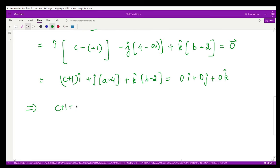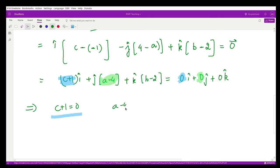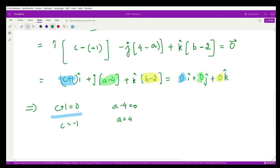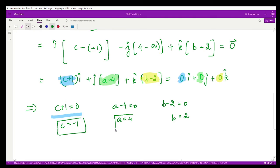Equating components: c + 1 = 0, so c = −1. From the j component: a − 4 = 0, so a = 4. From the k component: b − 2 = 0, so b = 2. These are the values of the constants a, b, and c that were required.